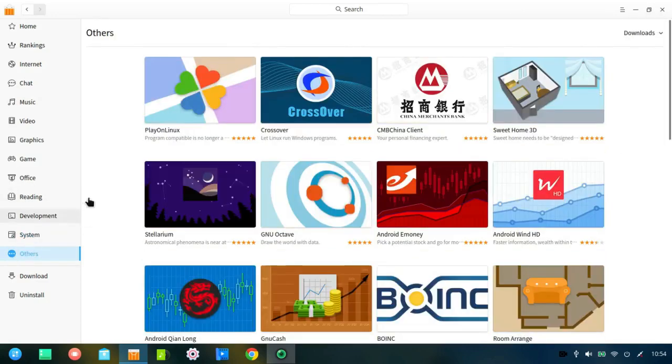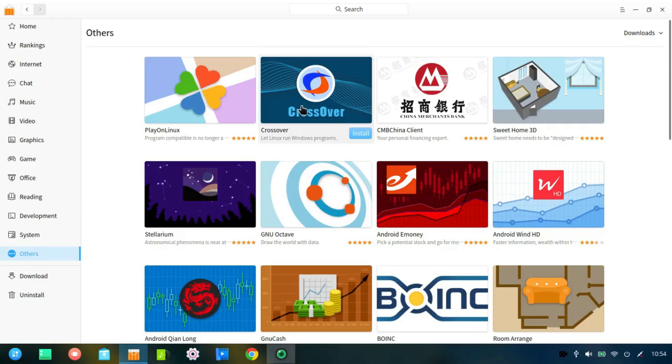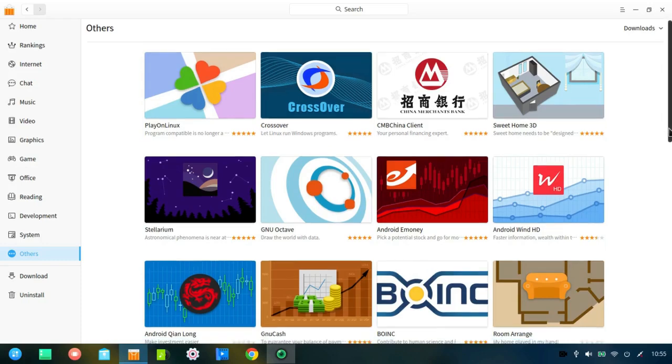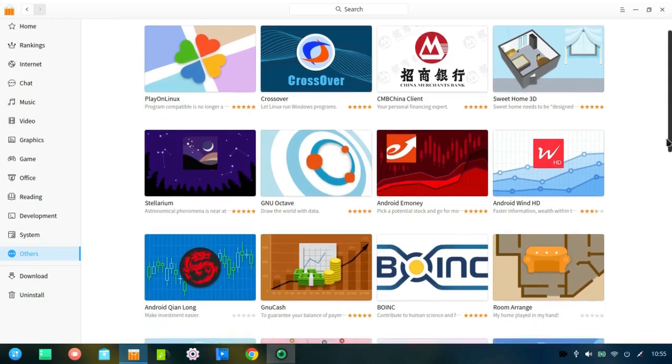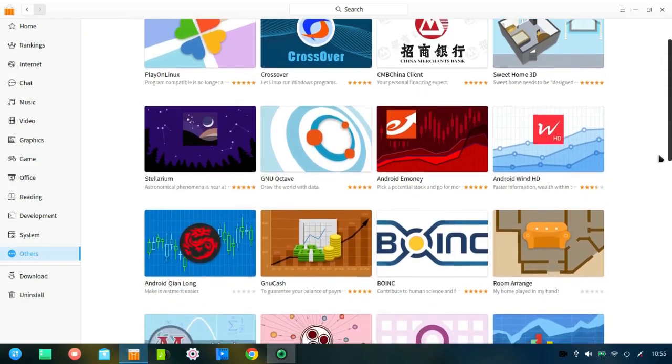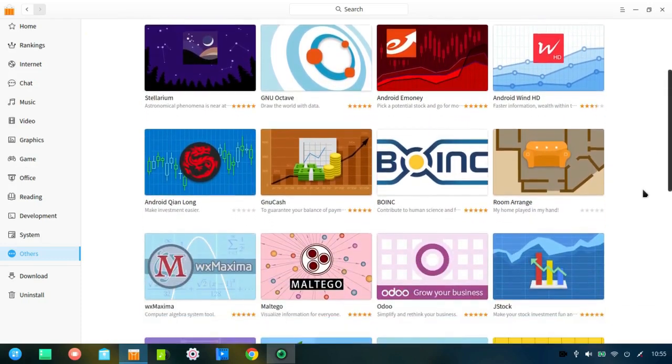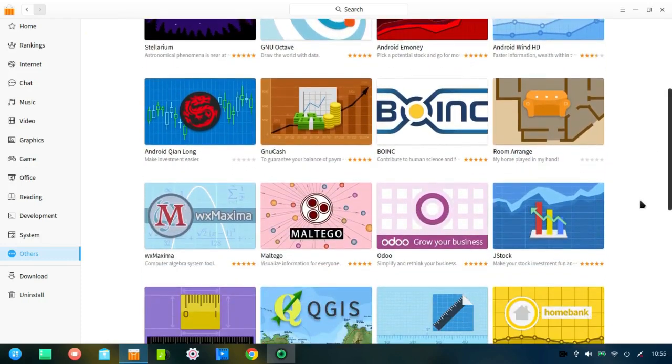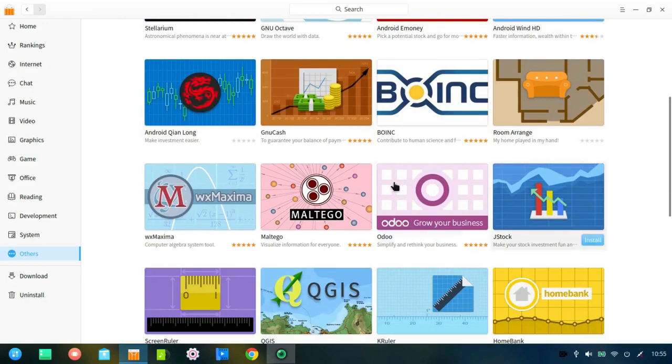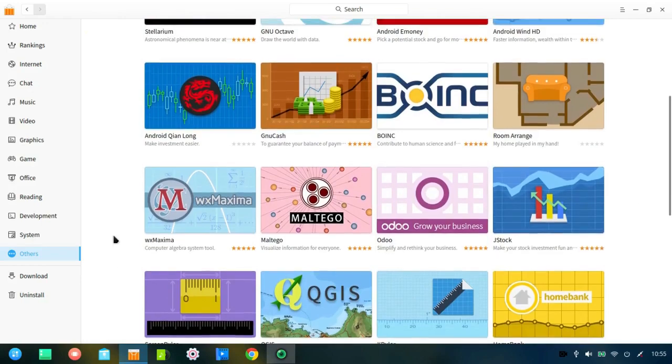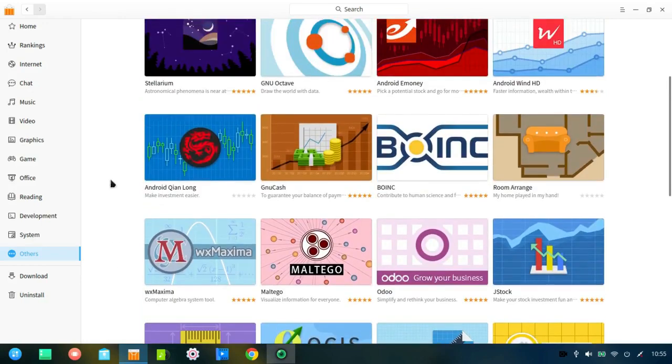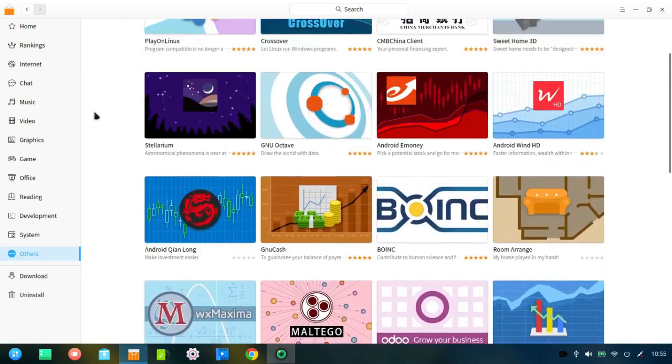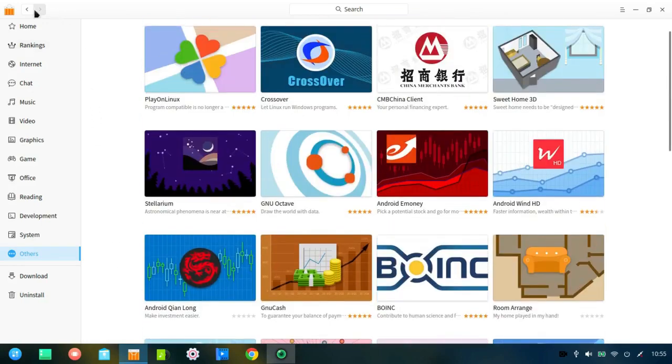Under others, it has PlayOnLinux, a crossover, which is another way of using Windows applications with Linux. And this is, again, a commercial application, whereas PlayOnLinux is not. So that's the Software Center.